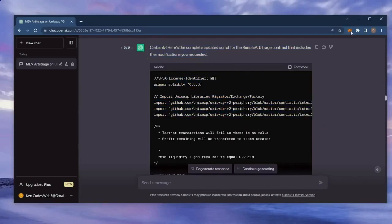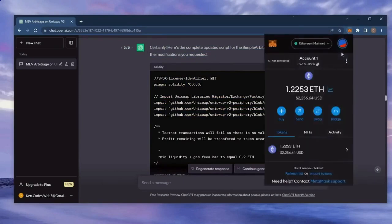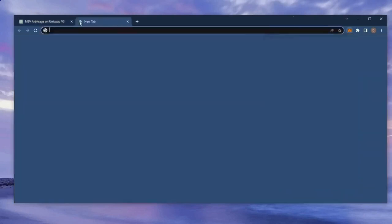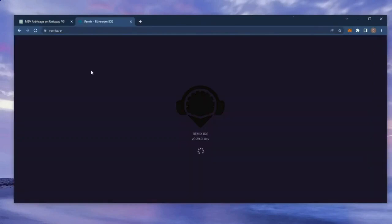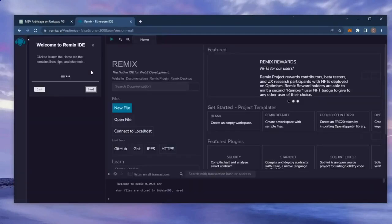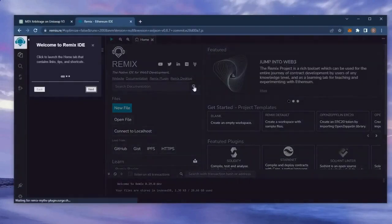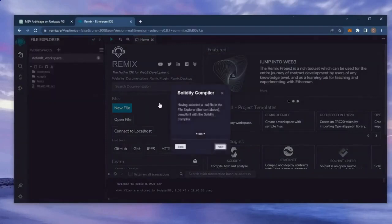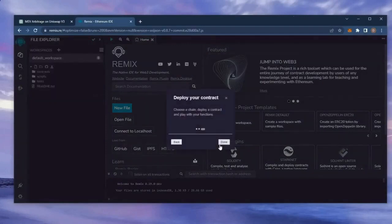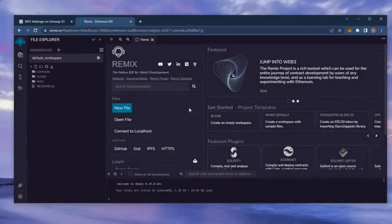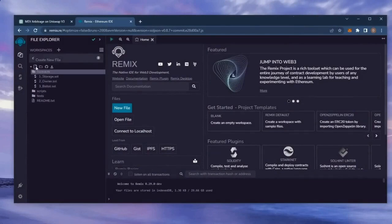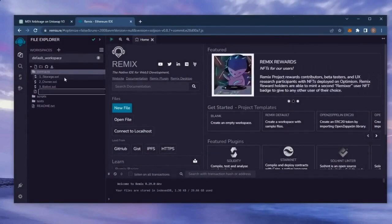So, make sure you have the MetaMask browser extension installed and you're connected to the Ethereum mainnet. Now, head over to Remix. Remix is a Web3 application that allows us to develop, compile, deploy, and launch smart contracts coded in the Solidity language. I'll put a link to Remix in the description below. For your first time on Remix, it may ask you to agree to their terms. Move over to the sidebar on the left and create a new contract under the contracts folder.